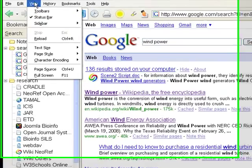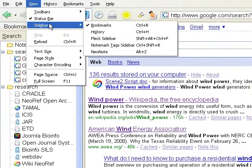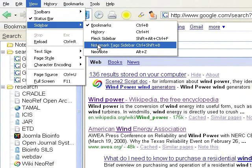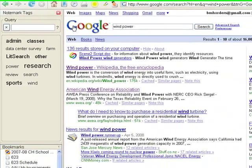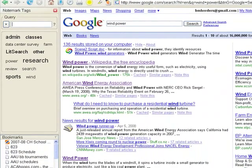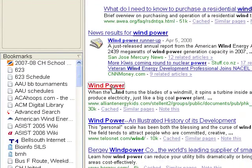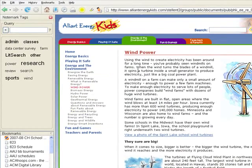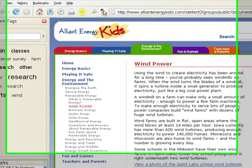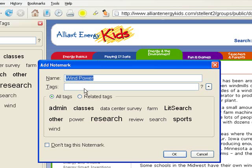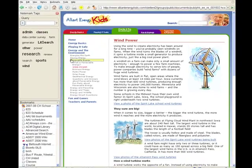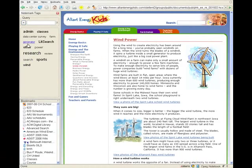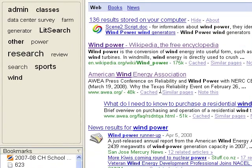In NeoNote, we distinguish between bookmarks and notemarks. Bookmarks are used to identify frequently used resources and provide shortcuts. Notemarks, on the other hand, are used to mark information of interest on a subject. This may be for a short time, like checking on vacation possibilities, or for a longer time, like research on a topic of interest. Notemarks may have multiple user-assigned tags, allowing them to be searched and retrieved by any of their tags.